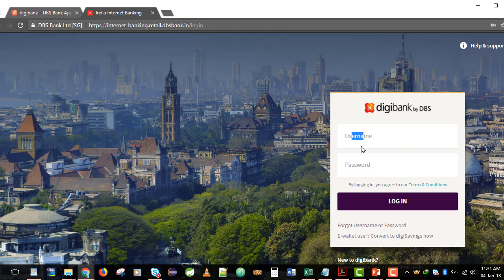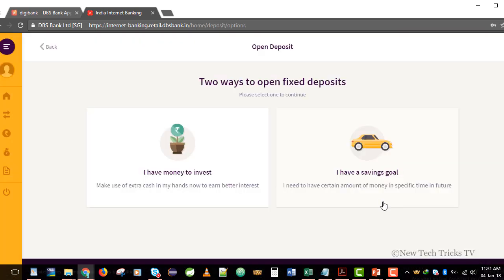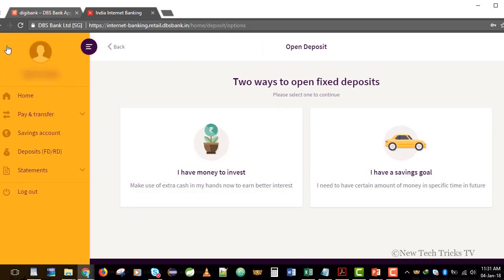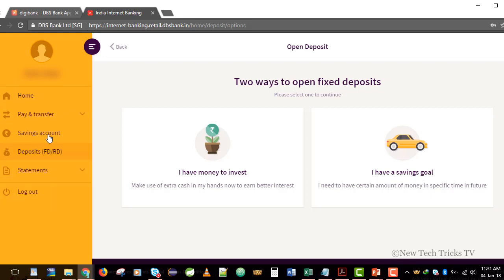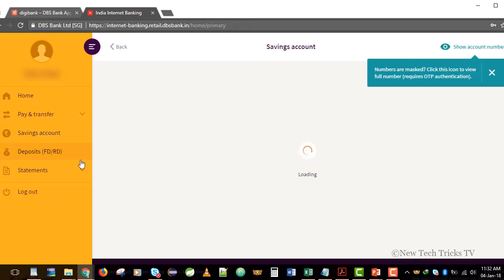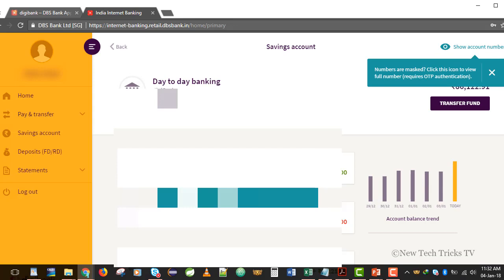Here I will enter my username and then the password and click on Login. As you can see, I have logged into my internet banking account.